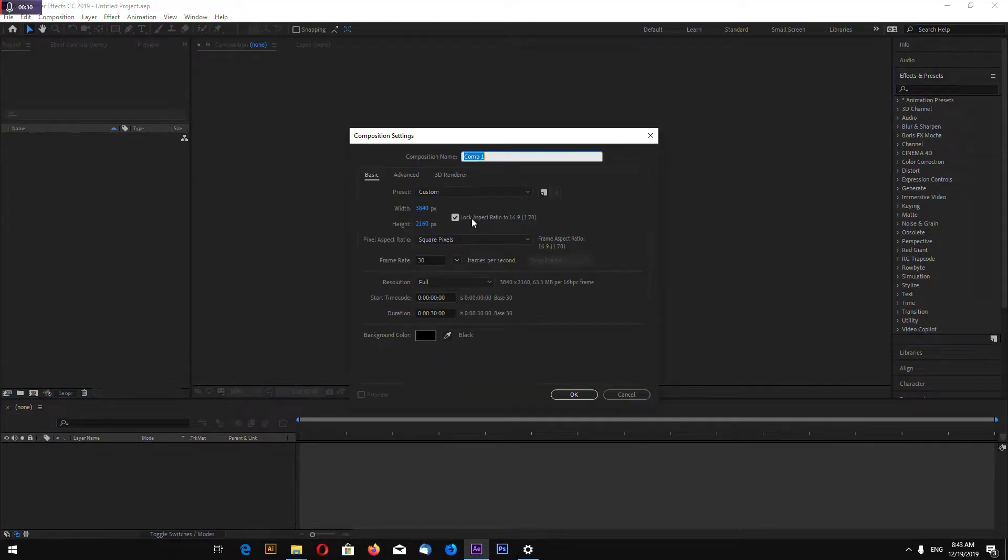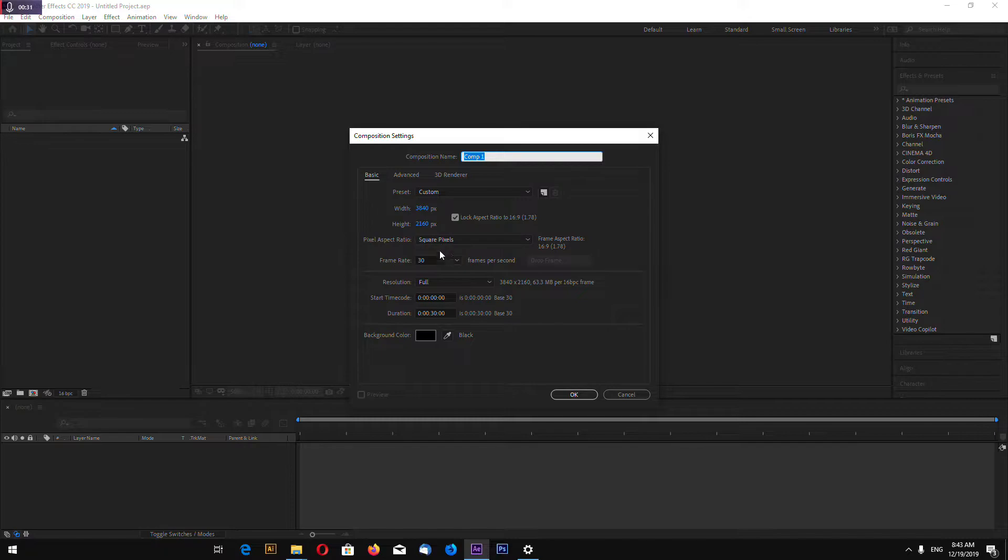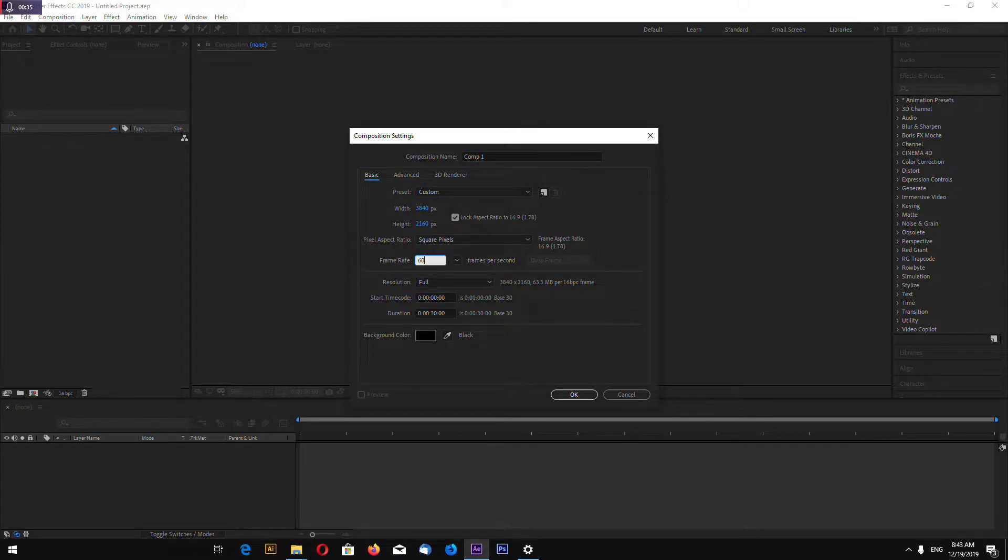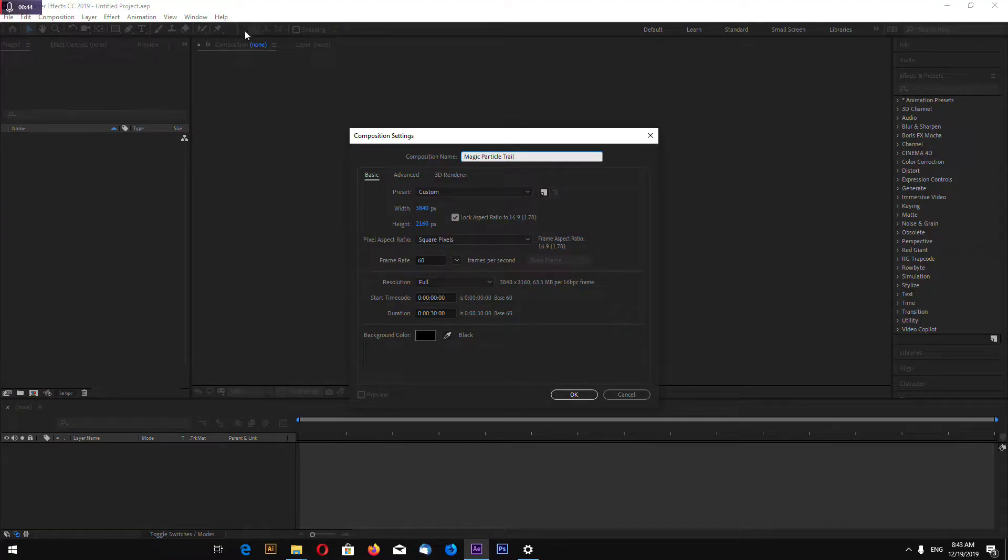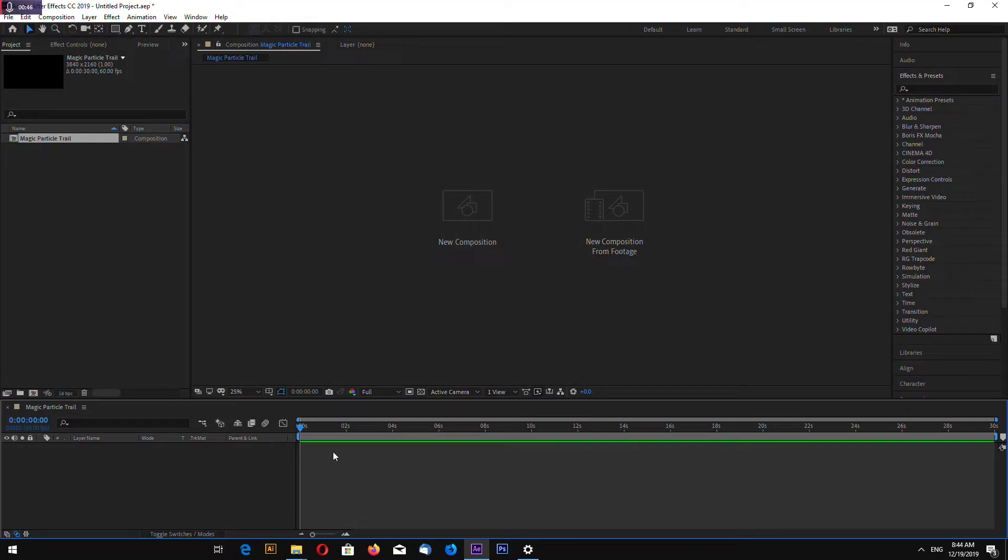Make new composition. I always make mine at 4K and 60fps. Call this magic particle trail.